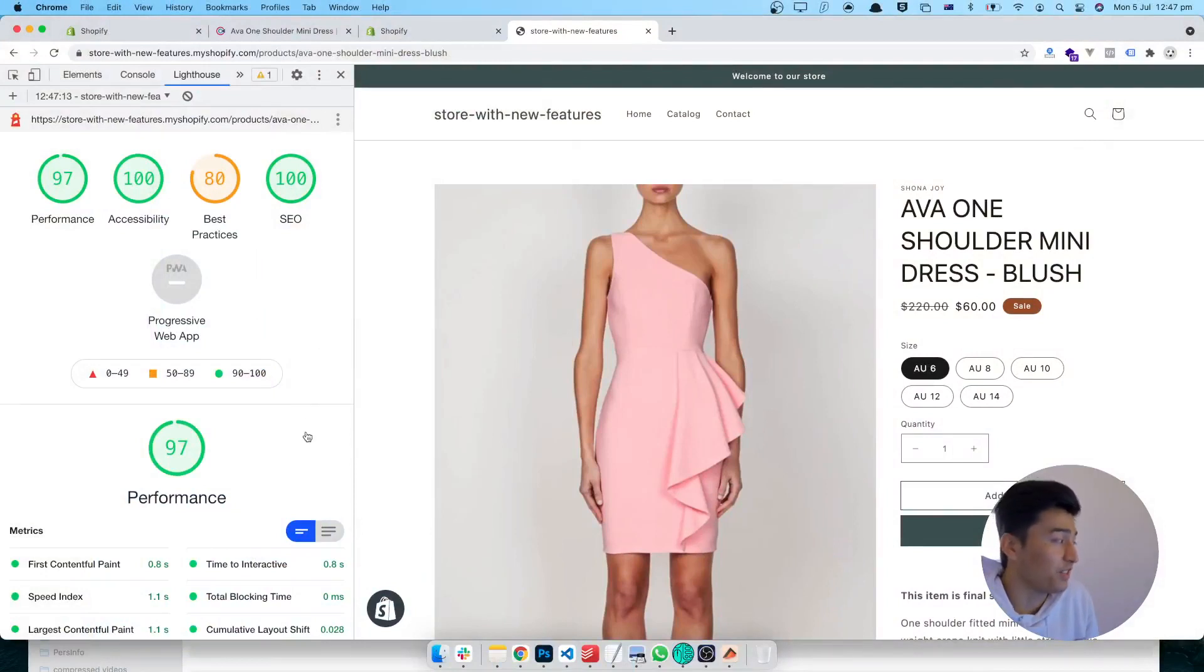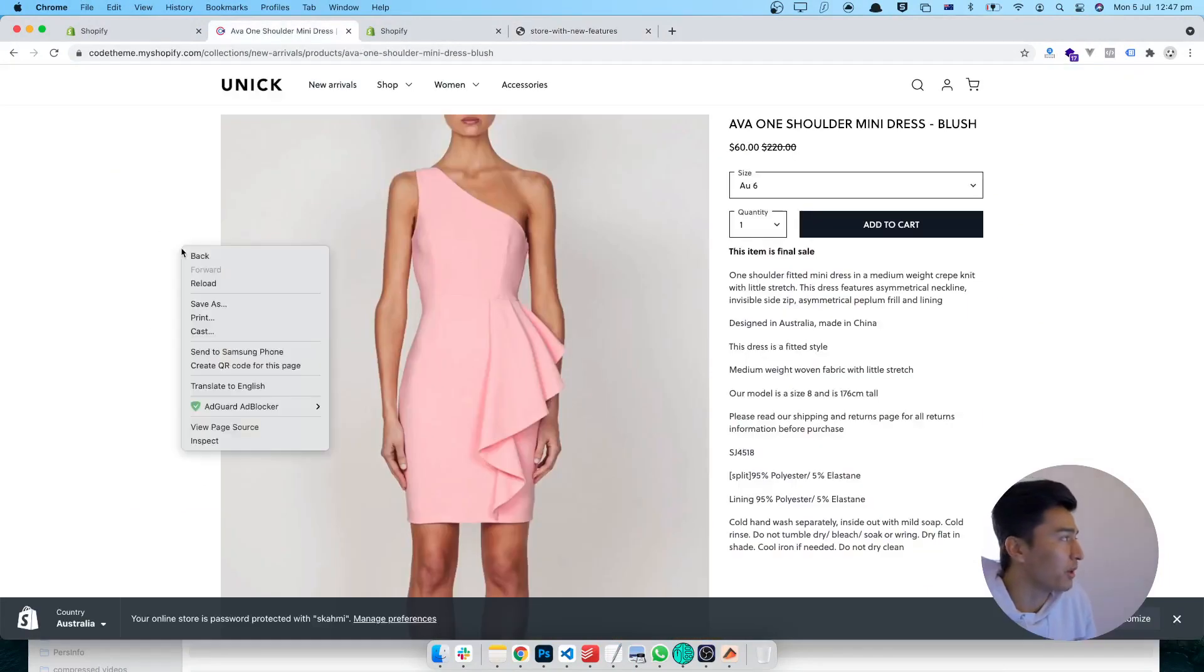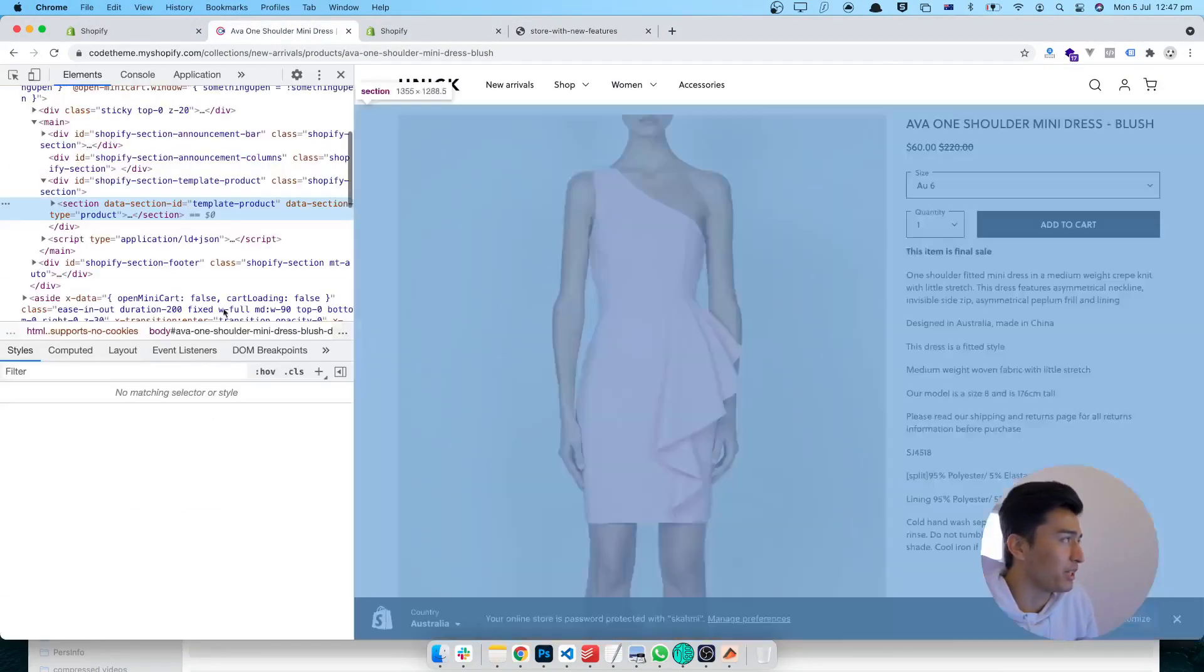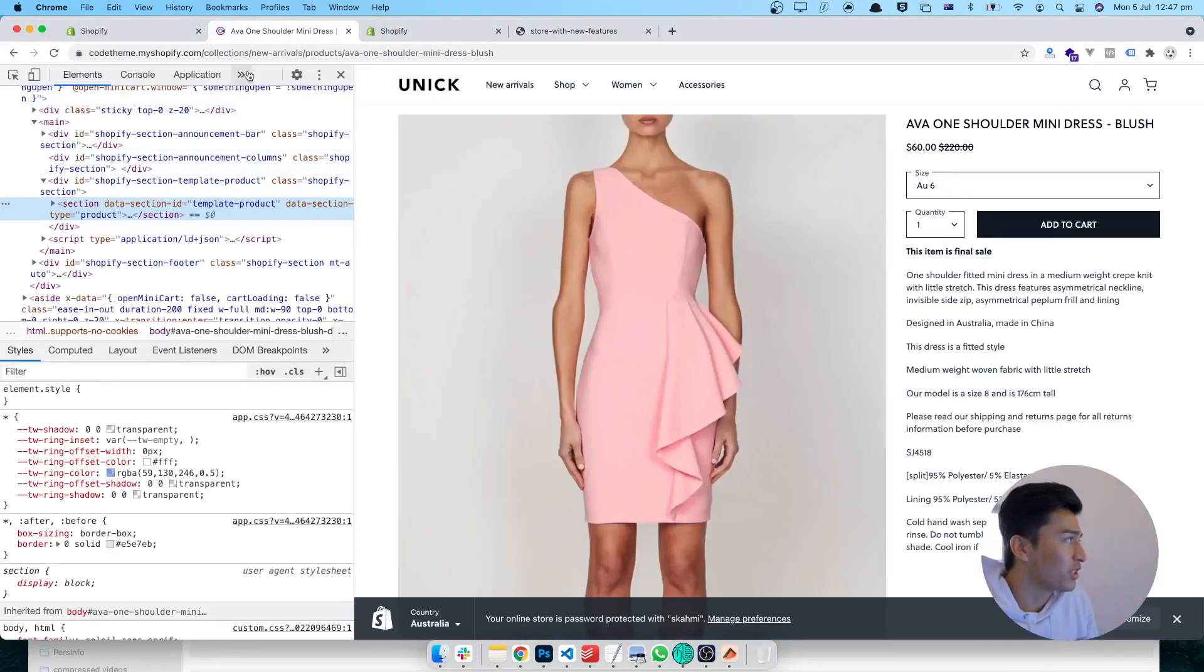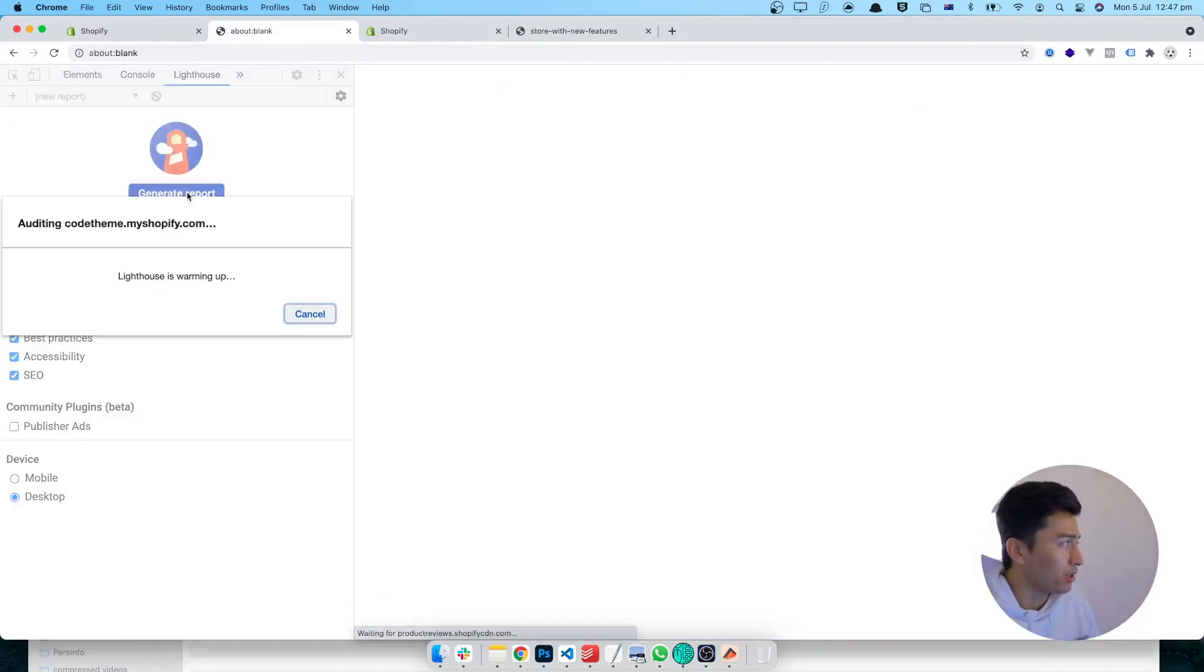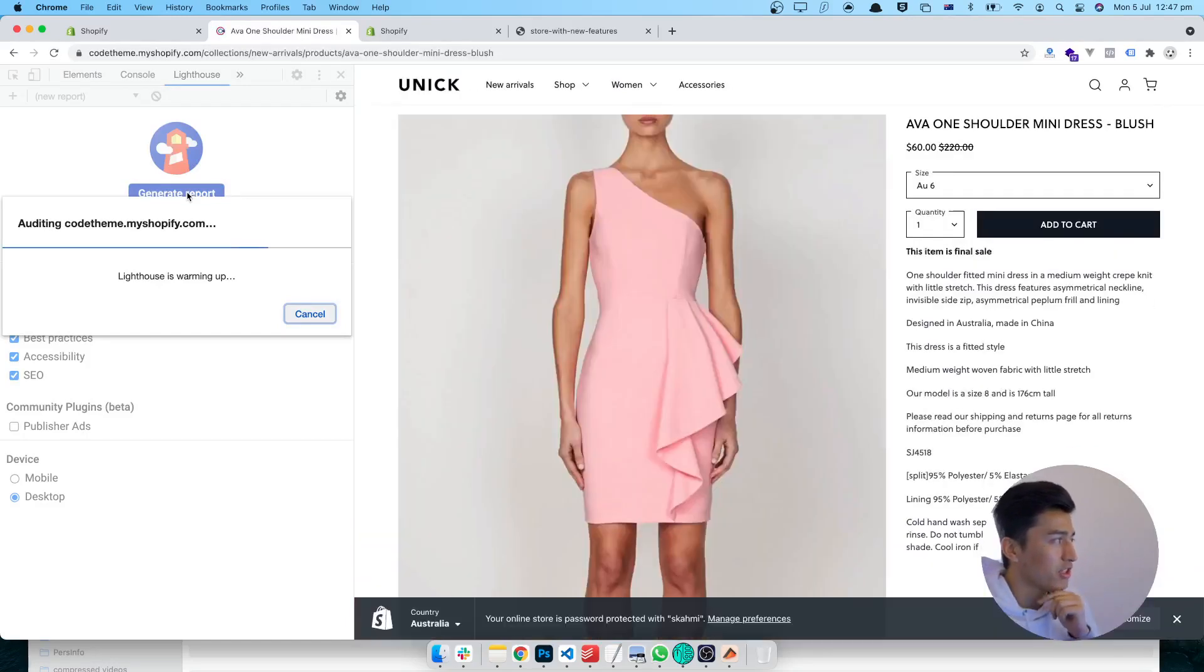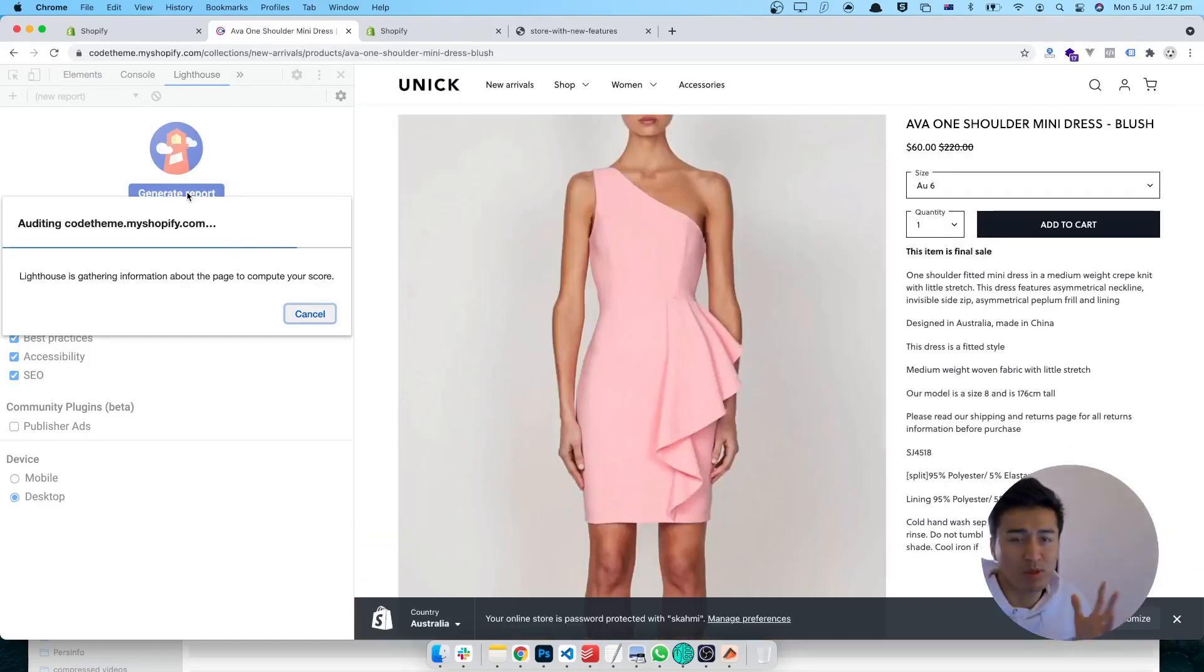So the result is fast, it's really fast. On desktop, 97 is really good. Let's check our theme. My theme is under development, of course it's on an old store, and I'm not expecting it to do very well.